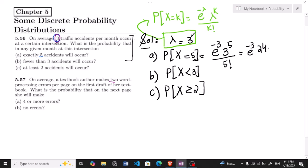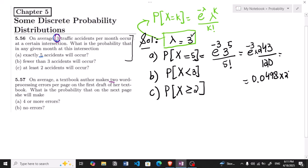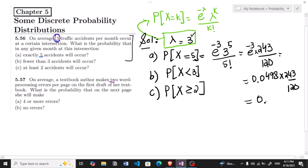3^5 = 243, and e^(−3) ≈ 0.0498. So the calculation is 0.0498 × 243 / 120, which gives the answer 0.1008. That is the solution for part (a).